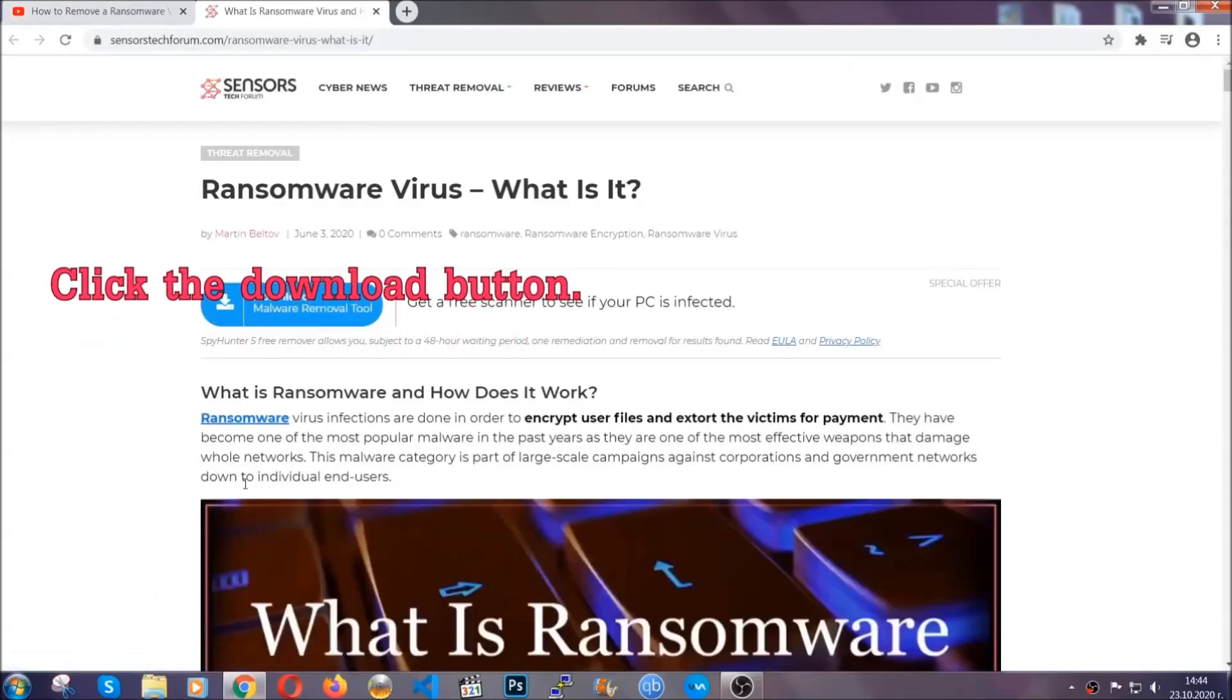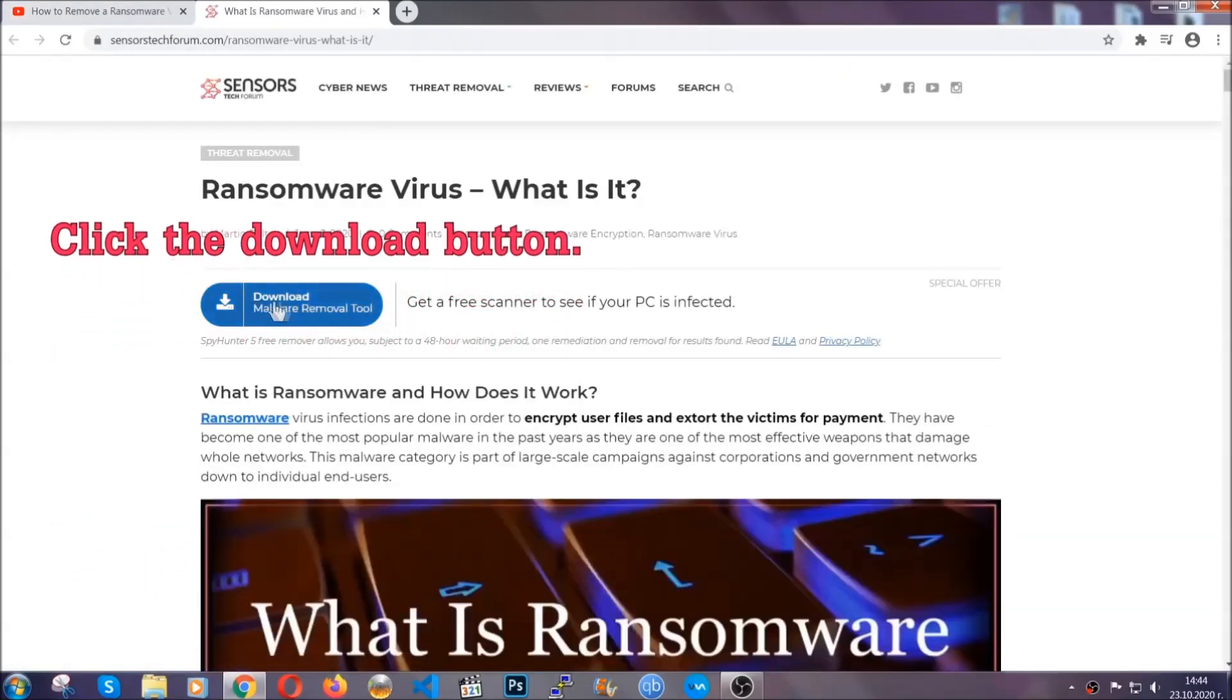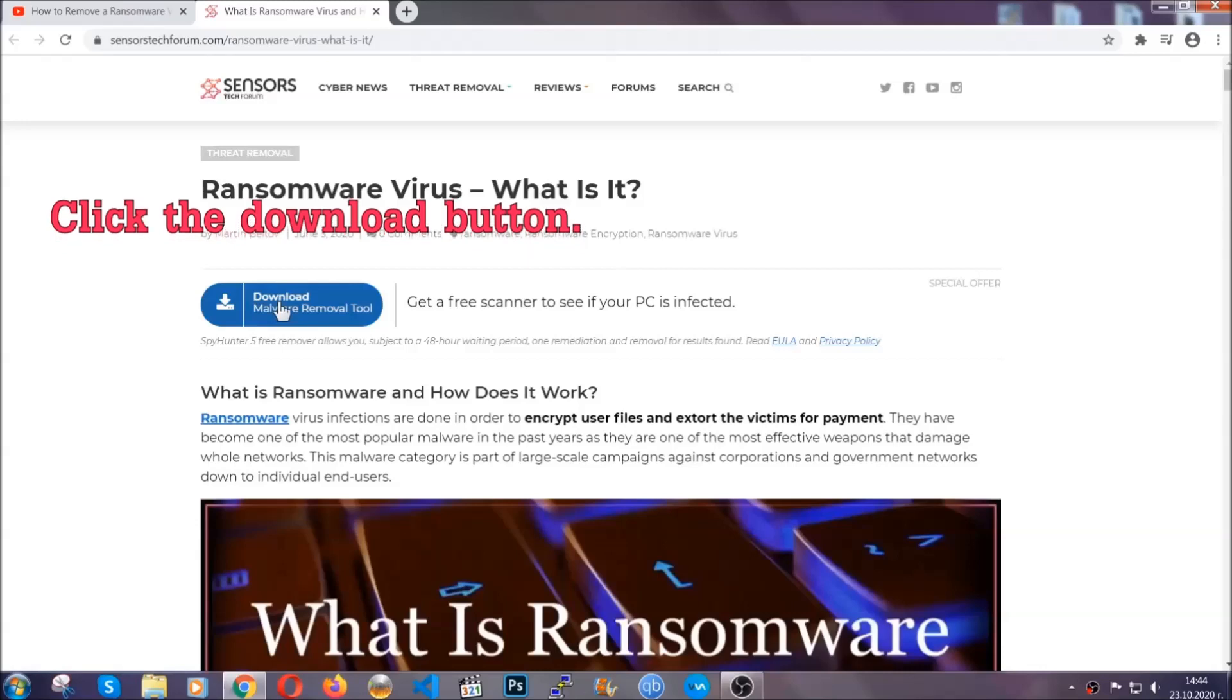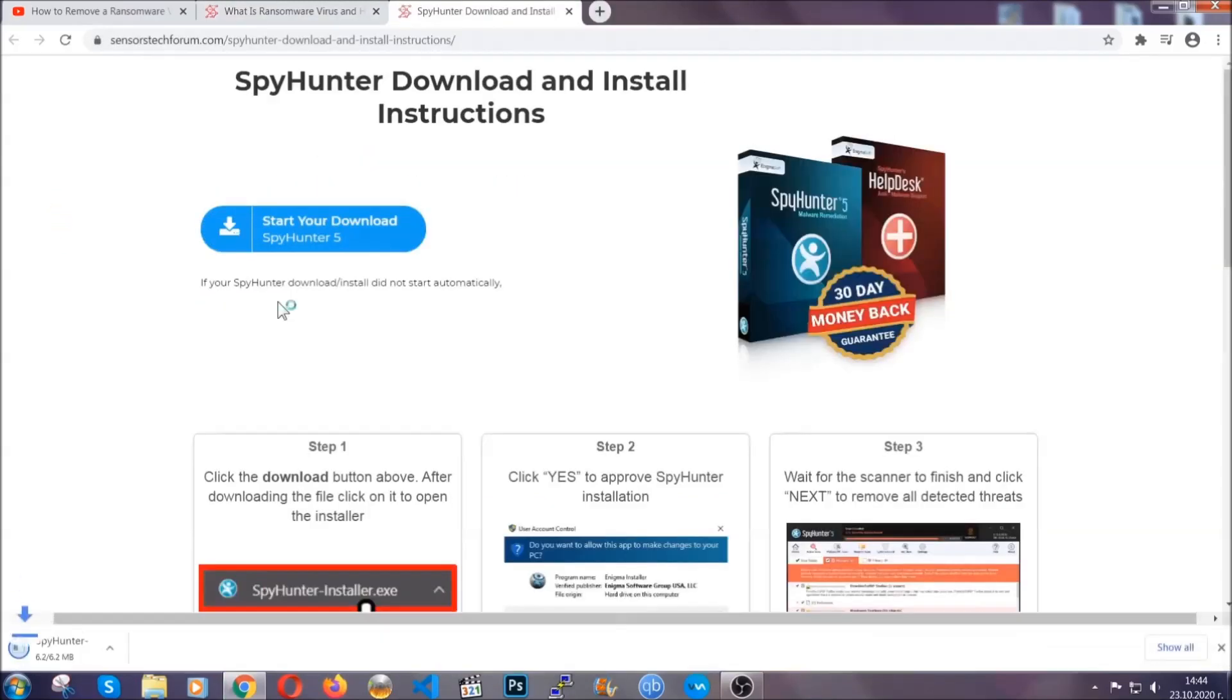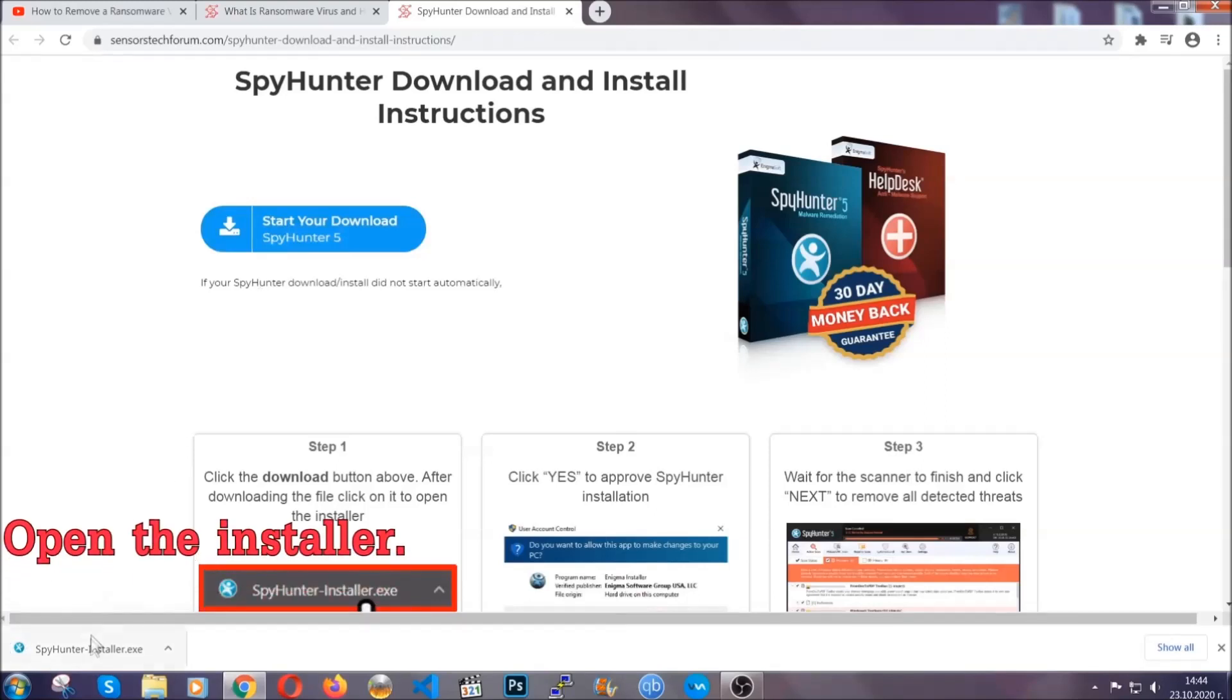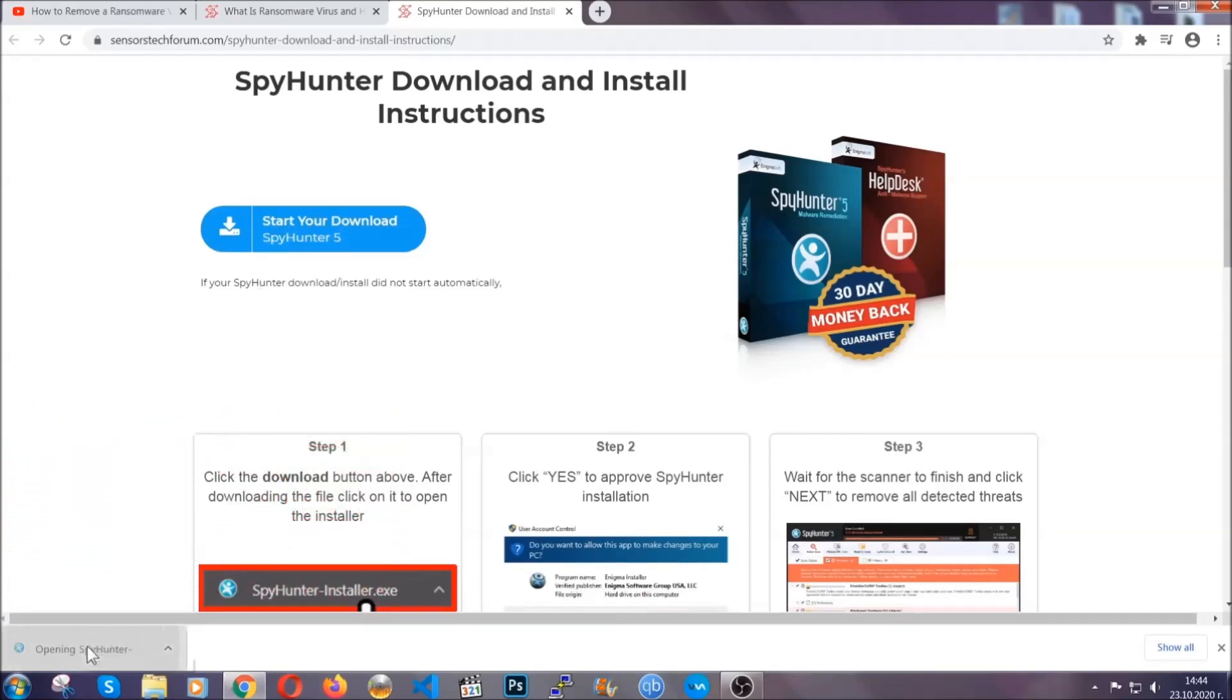It's going to take you through a removal article about the specific virus where you can find the download button, which you should click, and it will take you to the download page where the download should start automatically. Then you have to open the installer that you downloaded.